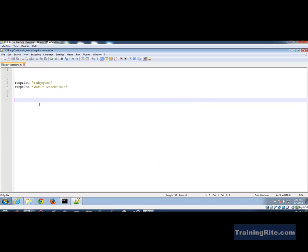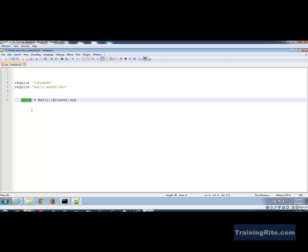Now that we have the require statements, let me instantiate the browser object. I'll say 'obrow = Watir::Browser.' What I'm doing is instantiating an object from the WATIR API — specifically calling the constructor of the Browser class and creating an object called 'obrow.'